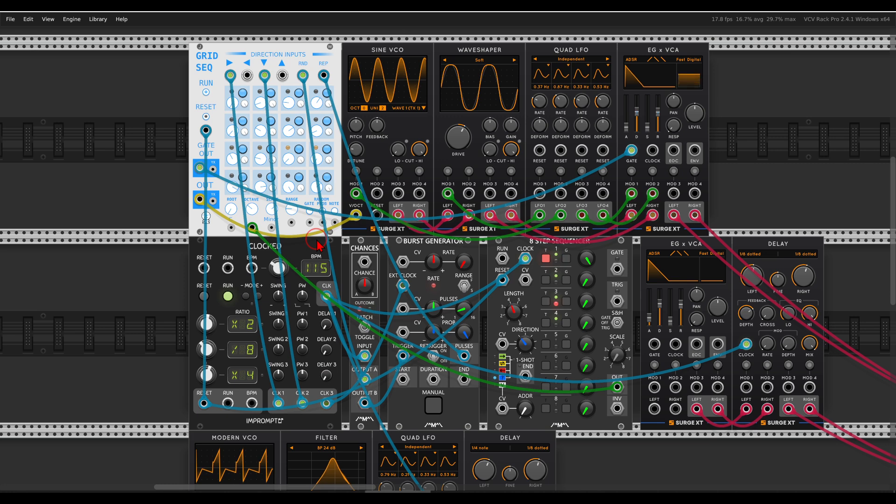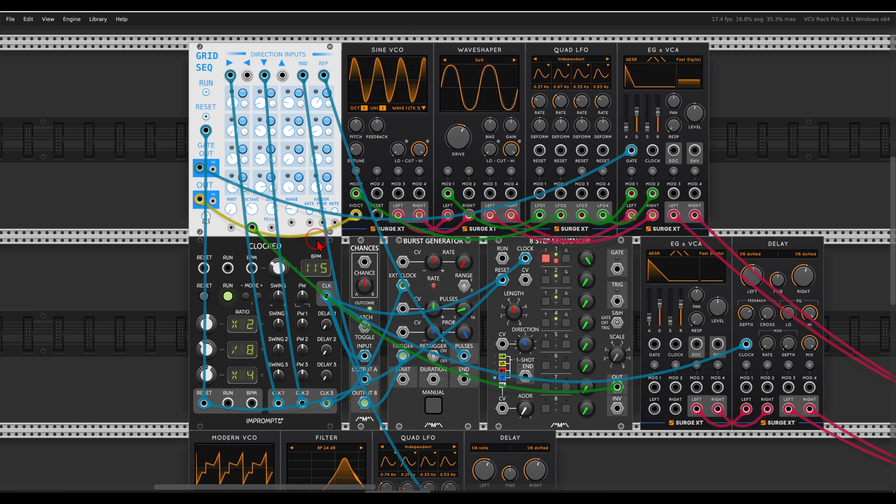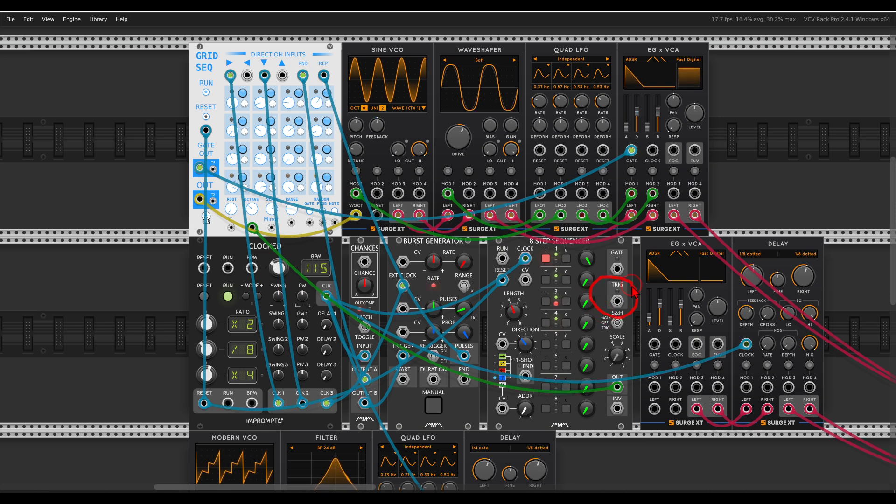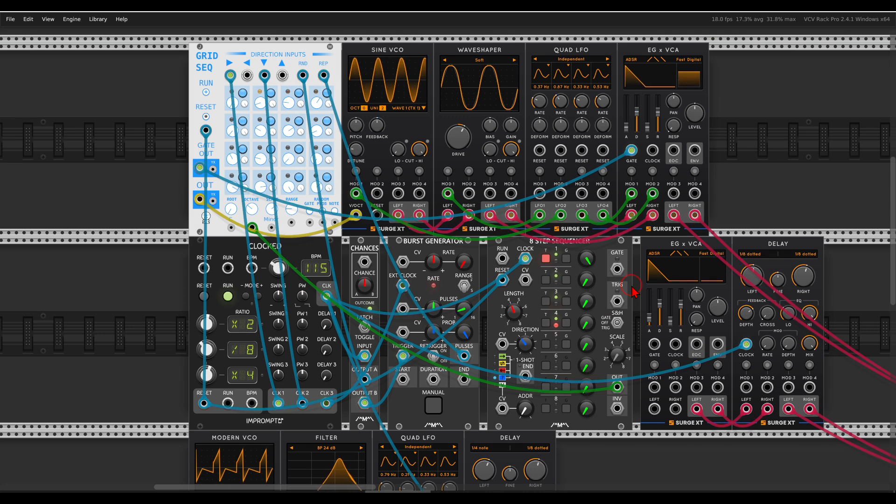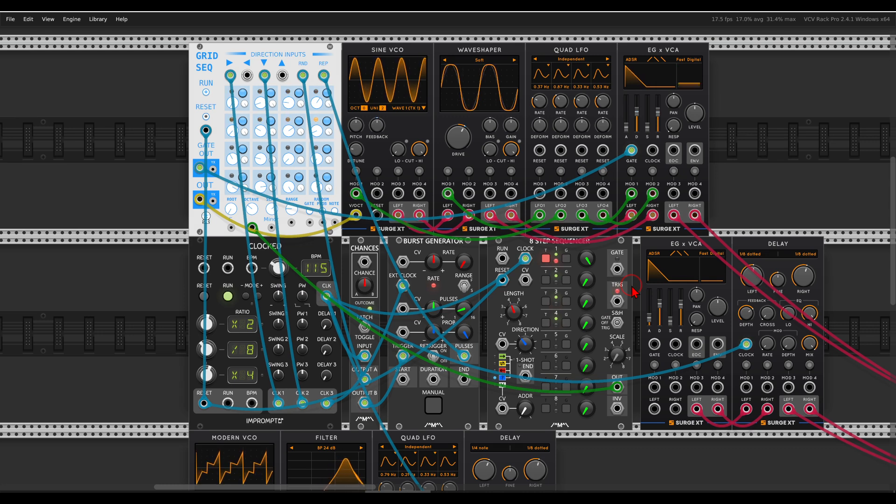Now since I have access to when this happens via the trigger output of the Count Modula sequencer, I can make other events happen at the same time. For example, sending this voice to a delay, and again only with the octave jump.